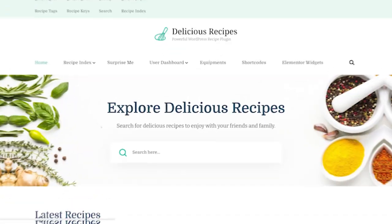In this video, we'll be showcasing the five best WordPress recipe plugins that optimize recipe management and presentation for food bloggers.